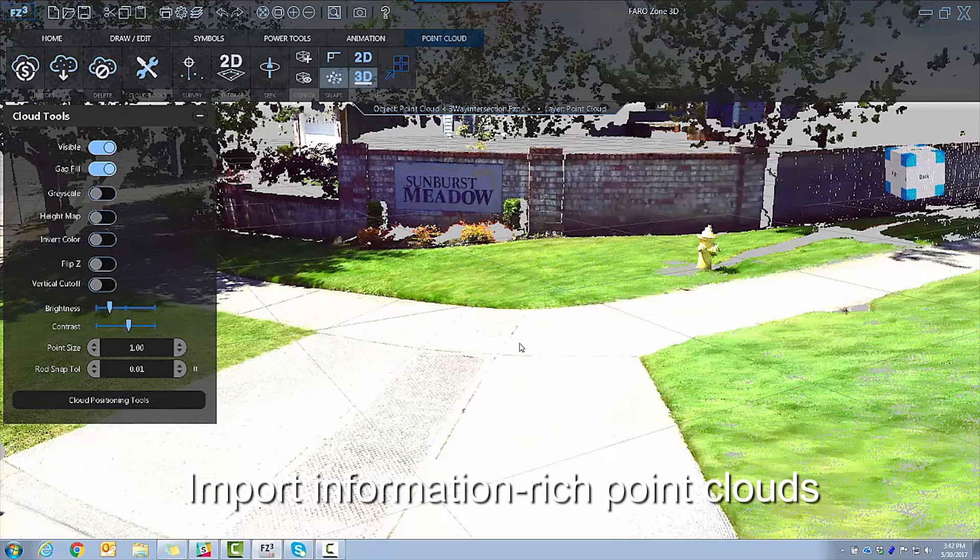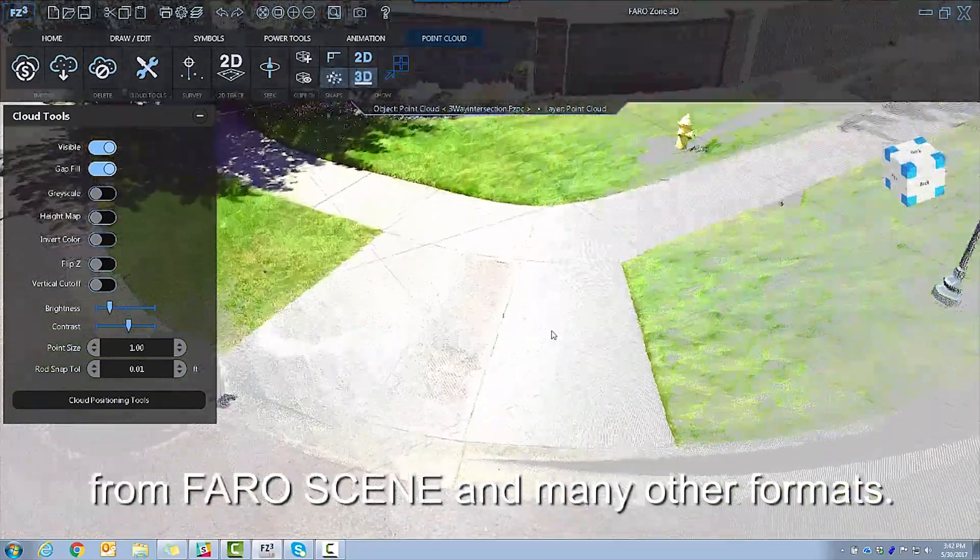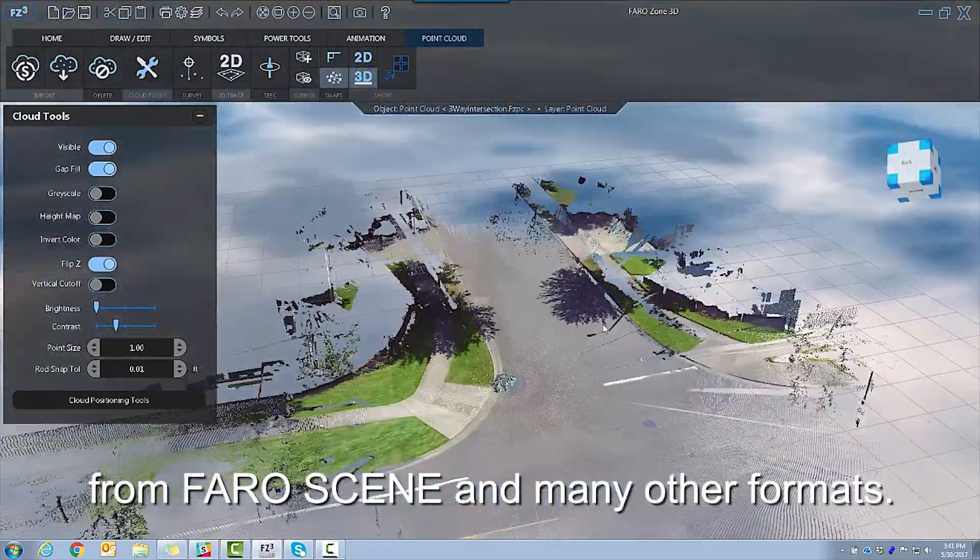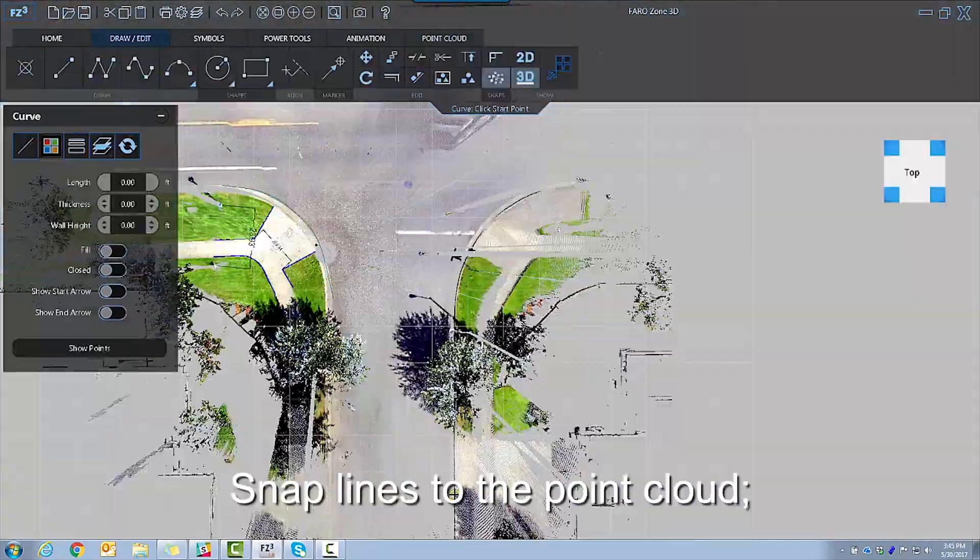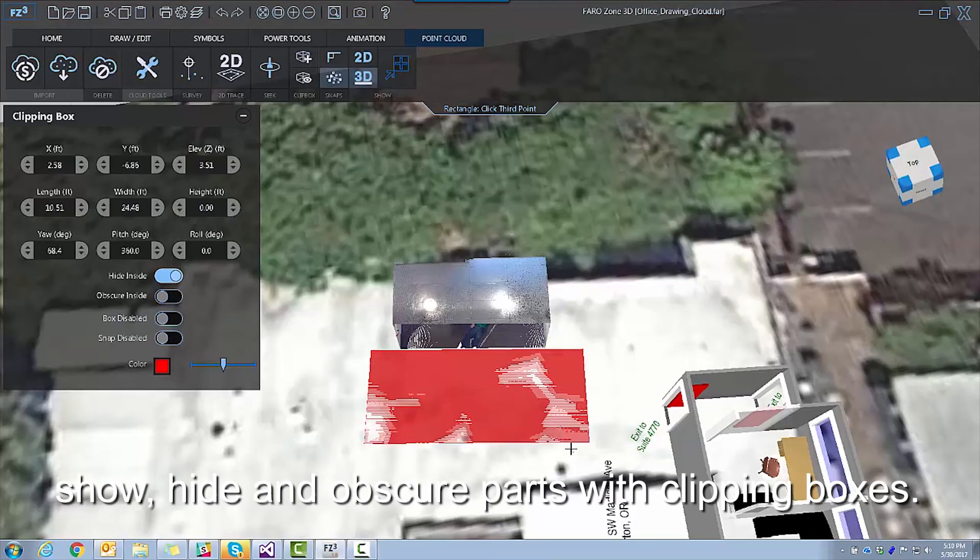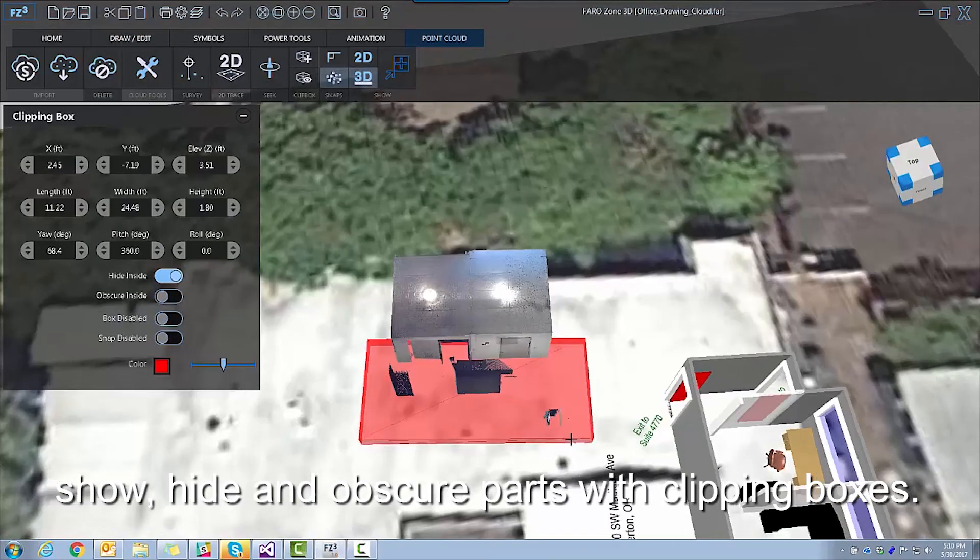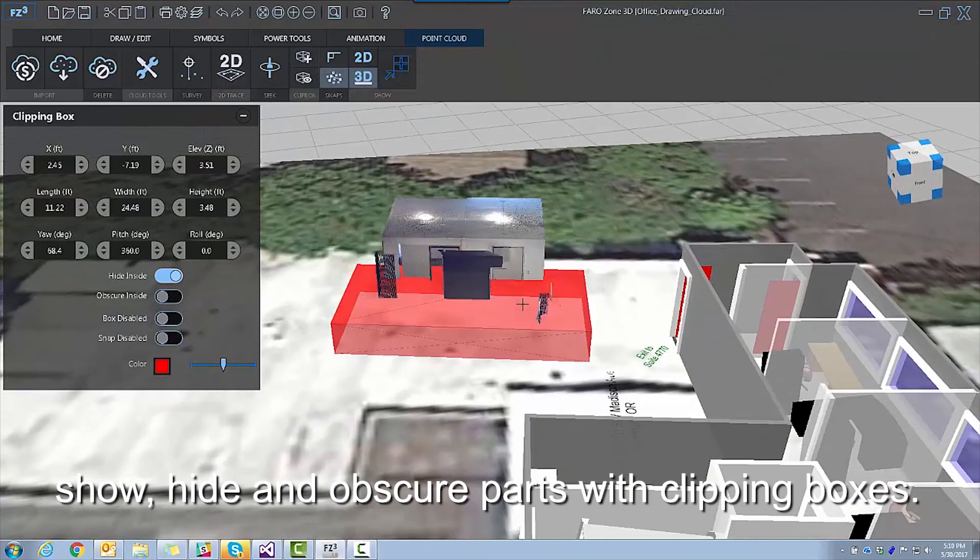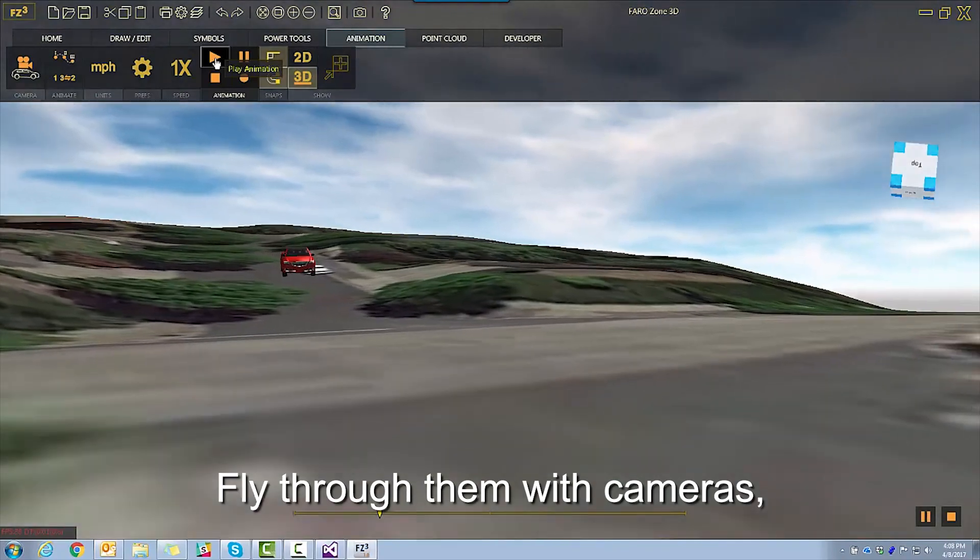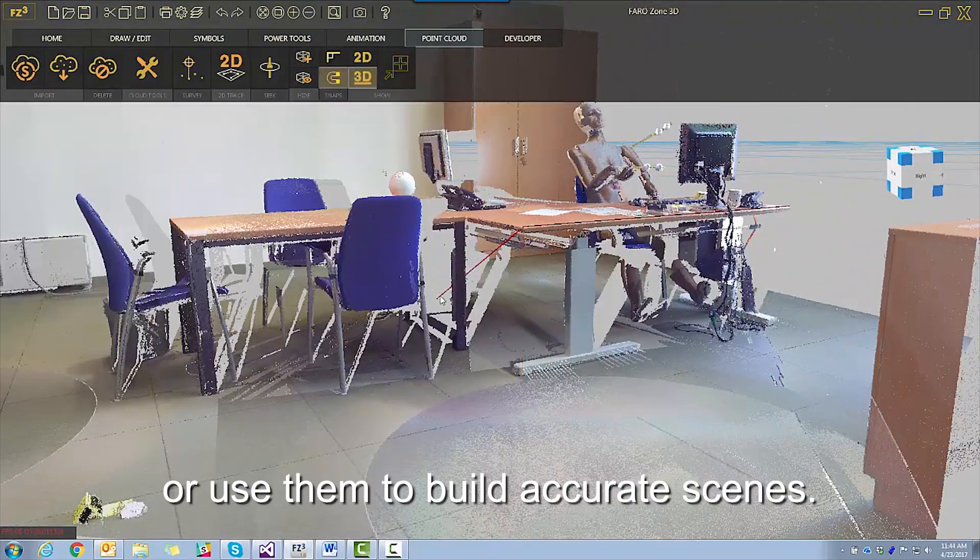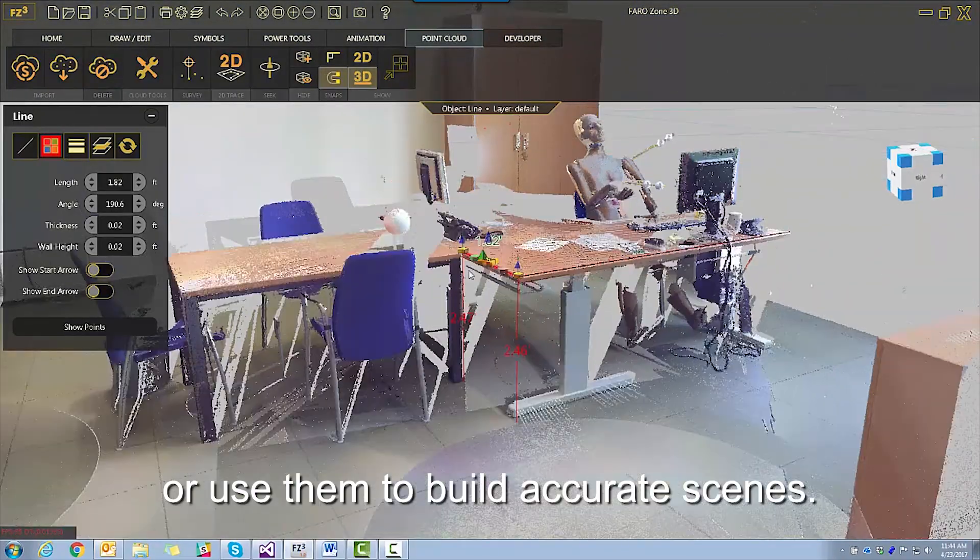Import information-rich point clouds from FaroScene and many other formats. Snap lines to the point cloud, show, hide, and obscure parts with clipping boxes. Fly through them with cameras or use them to build accurate scenes.